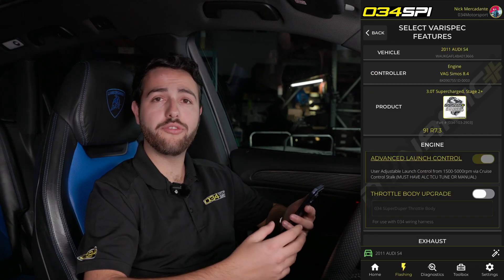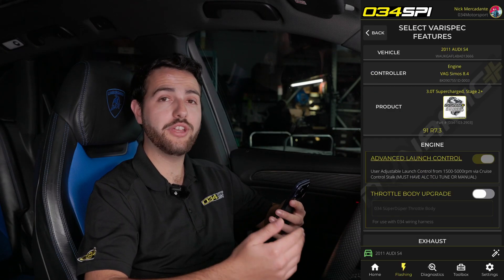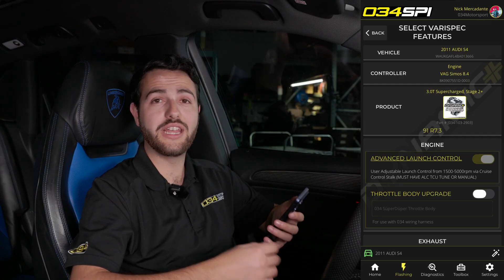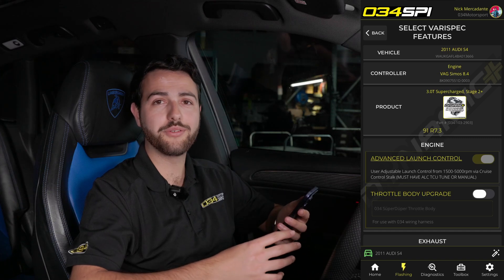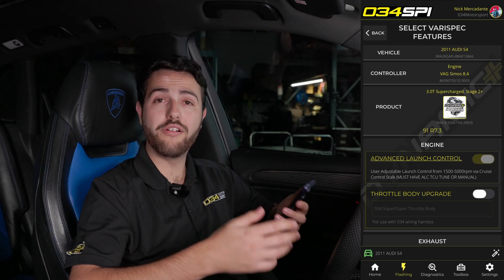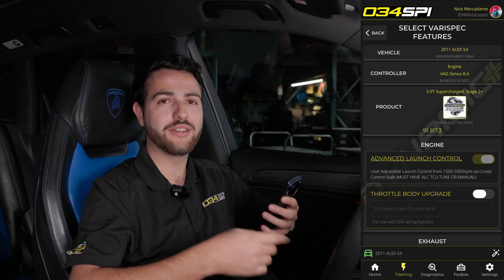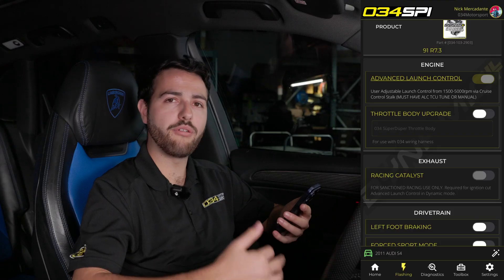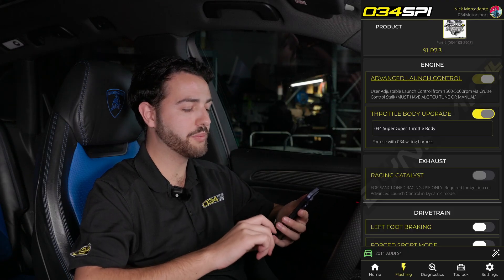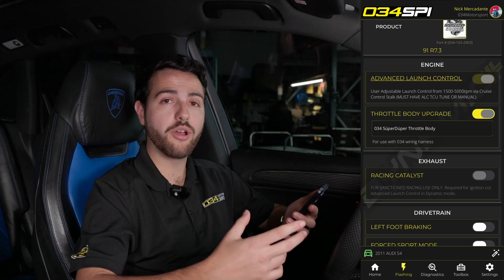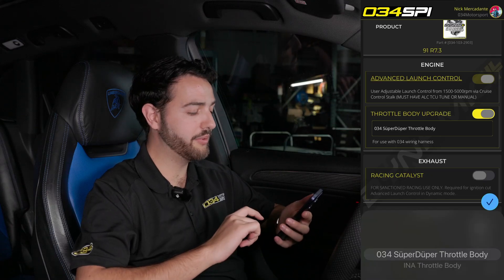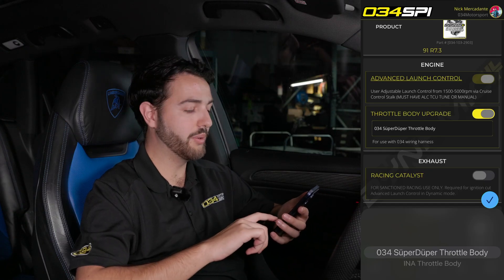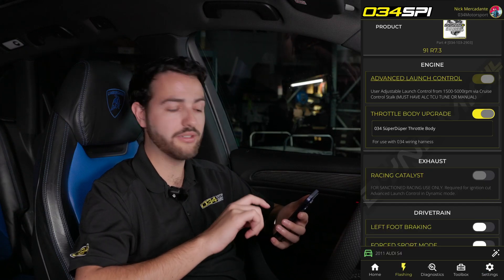These features can be toggled on and off in the VeriSpec screen and configured to your vehicle specification and preferences. The first selection is advanced launch control, which is enabled permanently for all vehicles, allowing you to adjust your desired launch RPM on the fly to maximize grip and get the fastest acceleration possible. Next is a toggle for any throttle body upgrades, such as the 034 Motorsport throttle body — select your model and scroll to your car's configuration, or simply toggle it off if you have the stock throttle body.